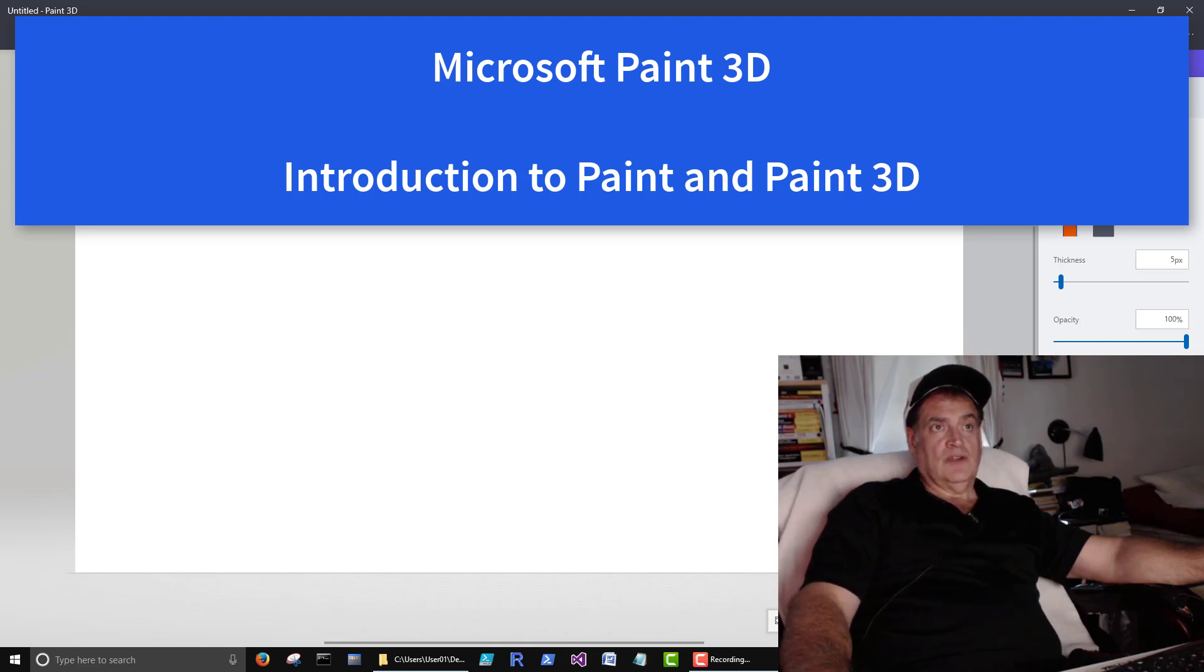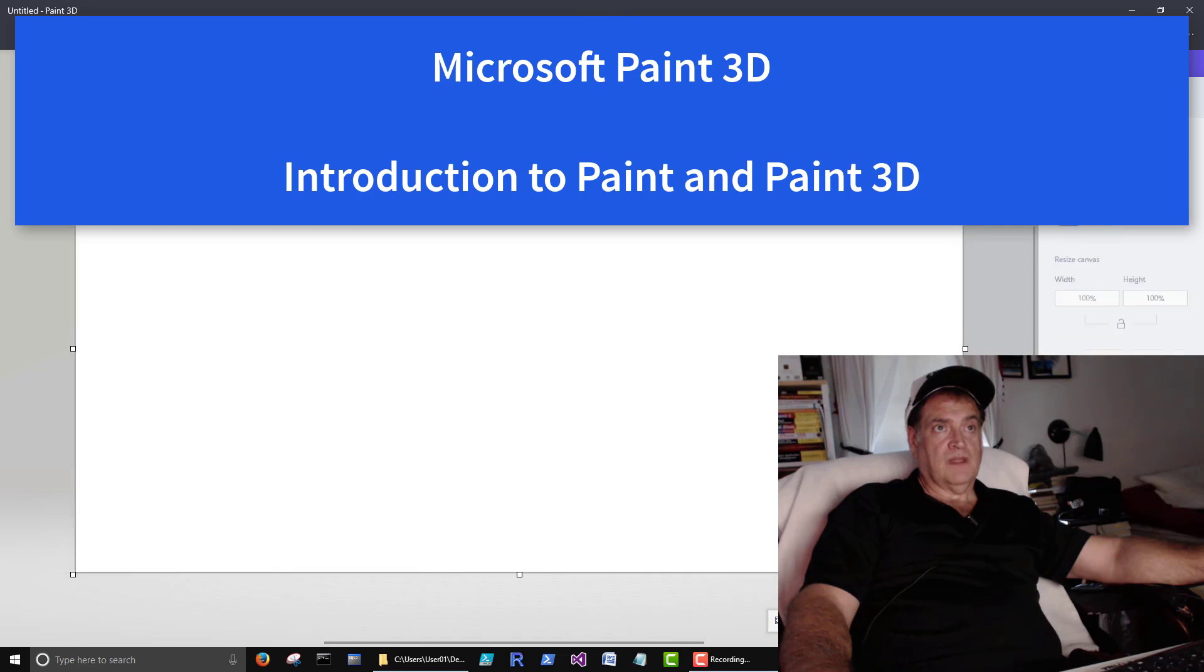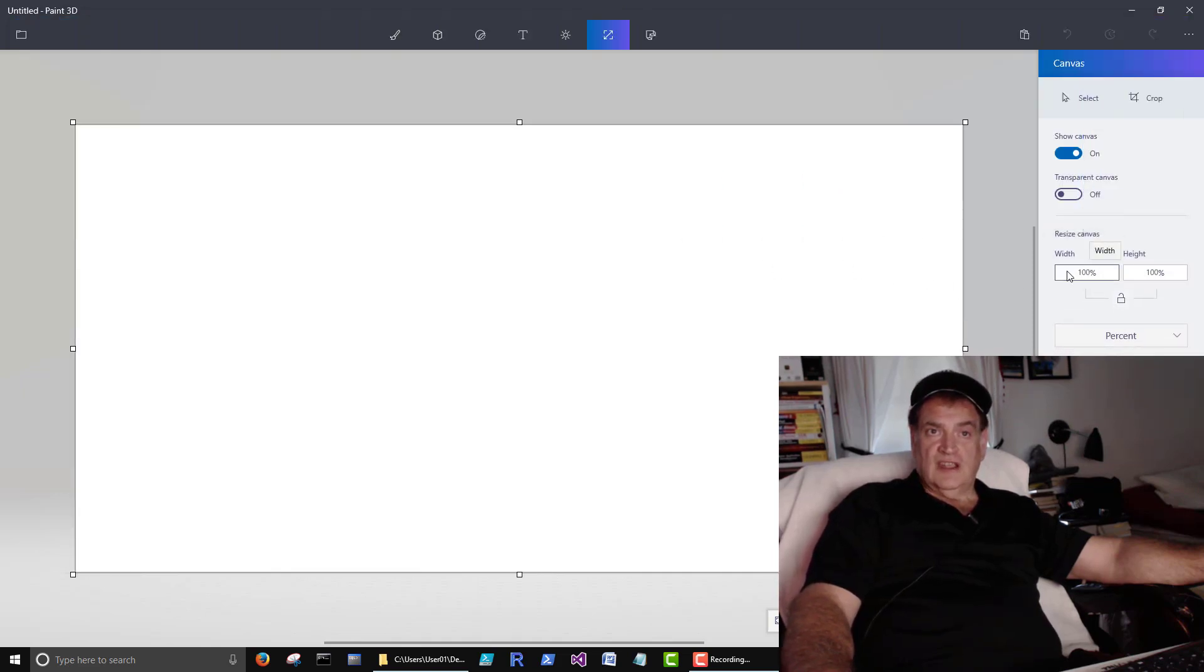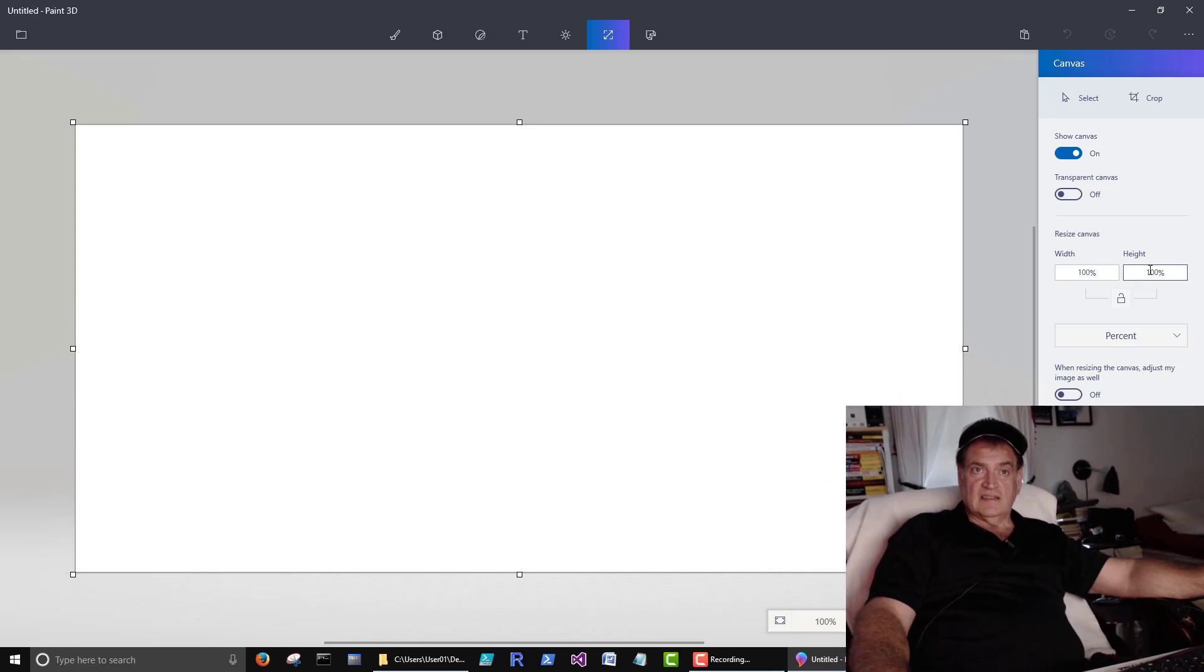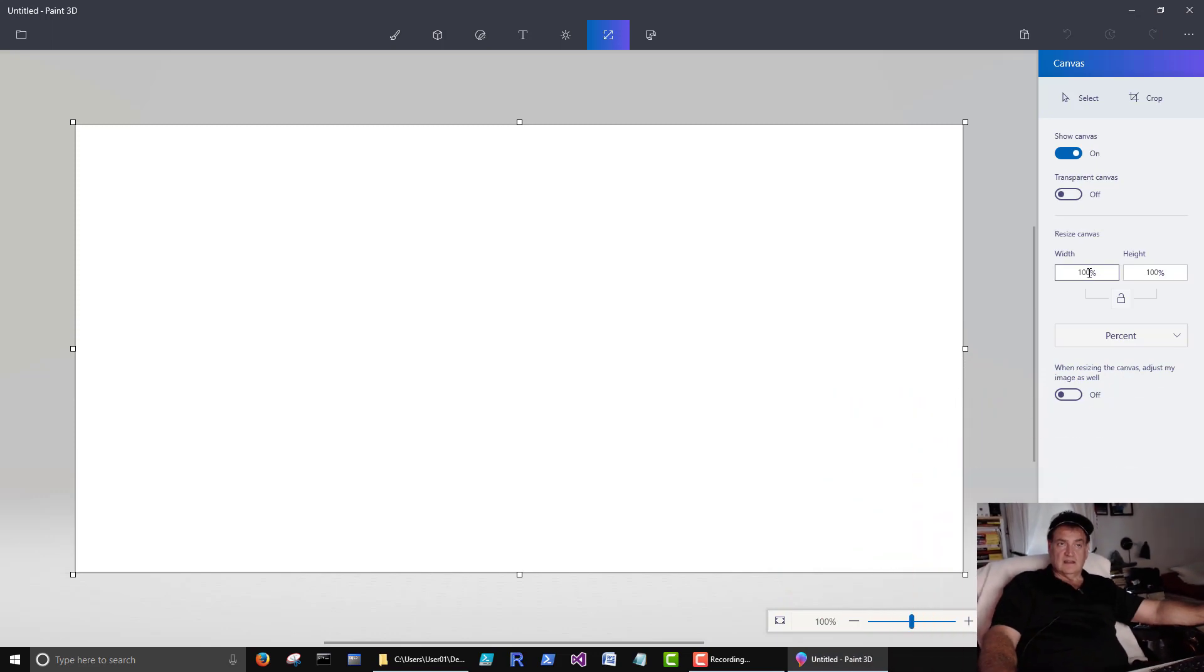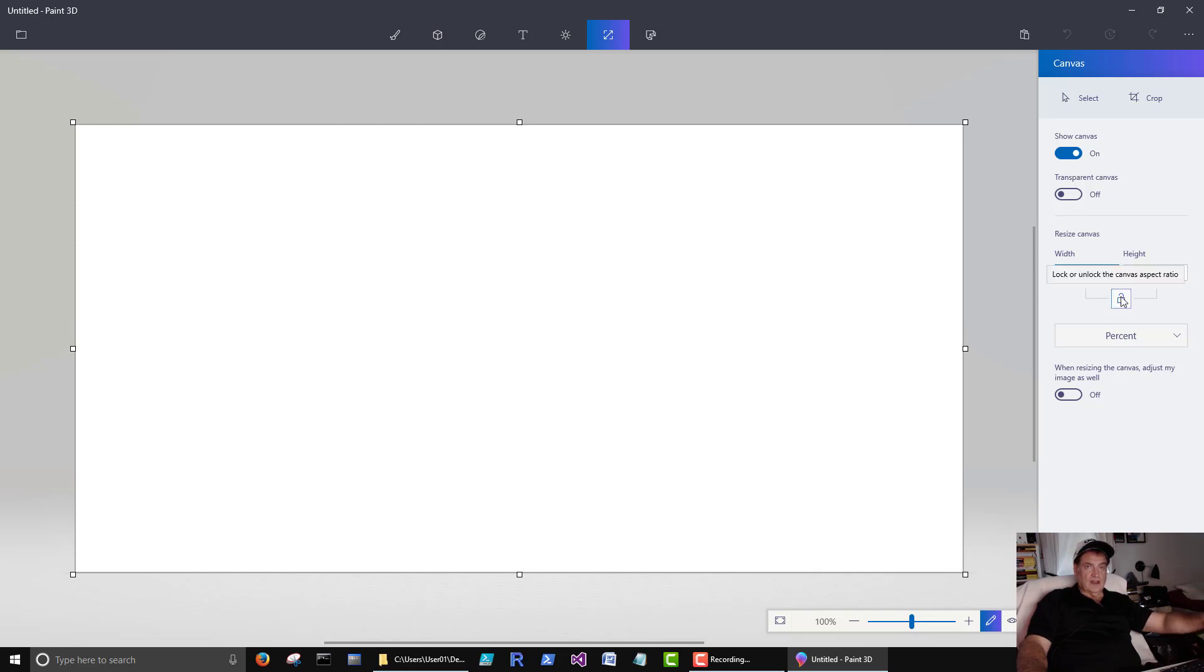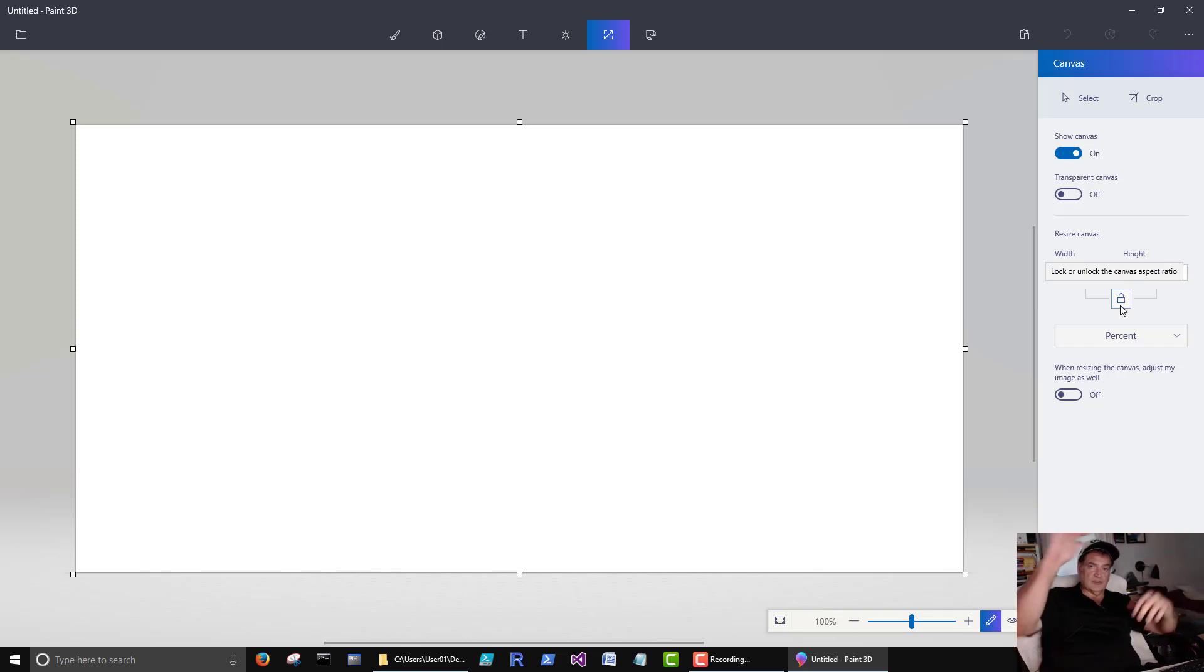We could click this guy here. See how when we hover over that it says canvas. And we could change the size of the canvas. Just click here, type in a number. This is where it locks the ratio so it doesn't get squished in one way or the other.